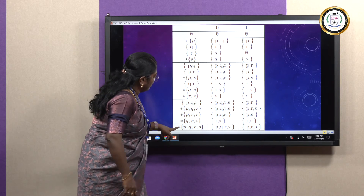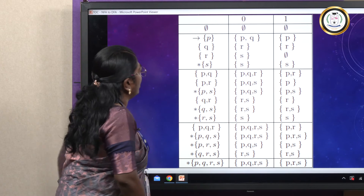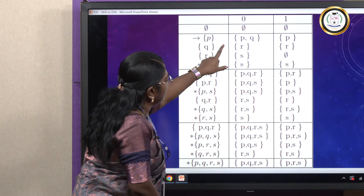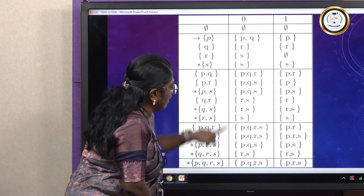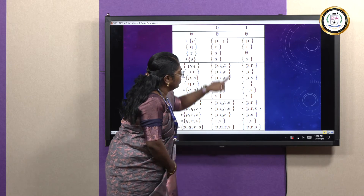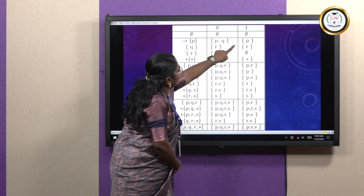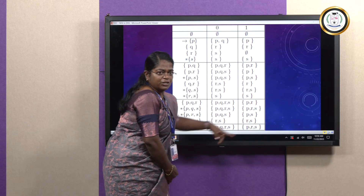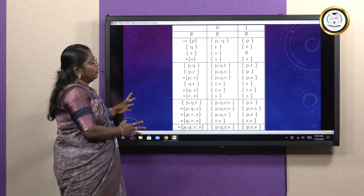For example, for state PQRS with input 0 — we combine all the 0-transitions of P, Q, R, and S together, giving PQRS. For input 1 to PQRS we get P, R, and S combined, giving PRS. This is the transition table constructed using the subset construction method.